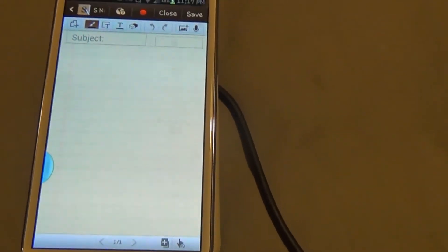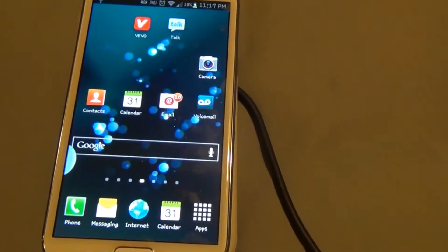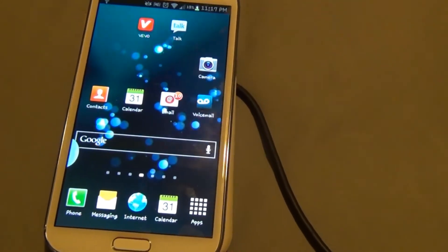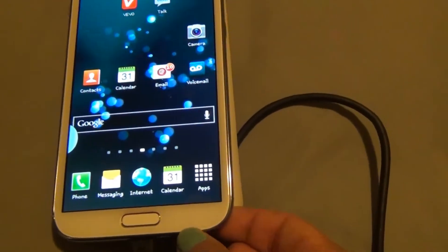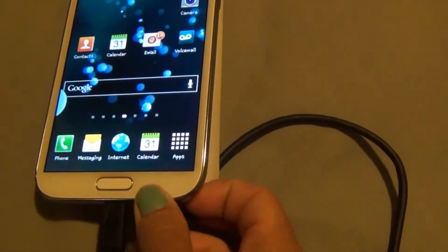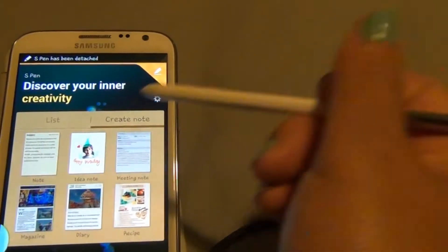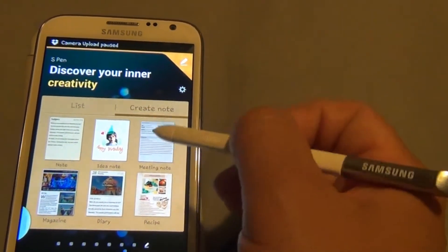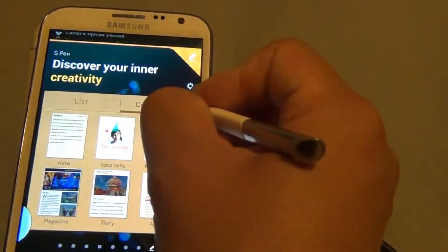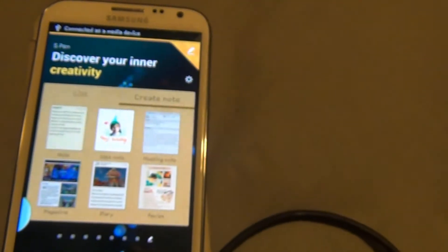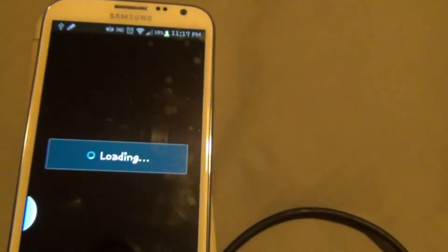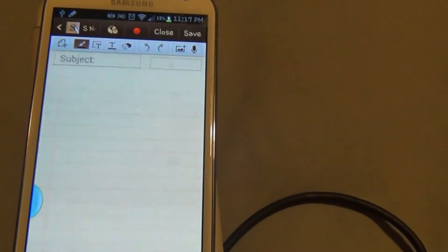The second option is to just pull out your S Pen since you have the buddy page setting enabled. It will automatically show your S Pen apps where you can create a note, and it will open a new note for you. Those are the two ways you can open the S Note app.